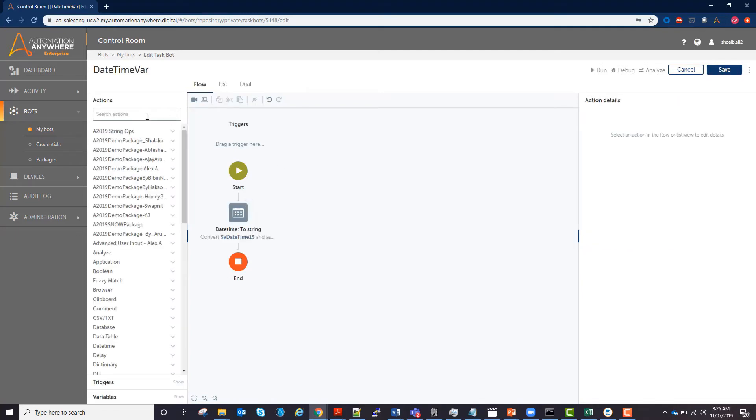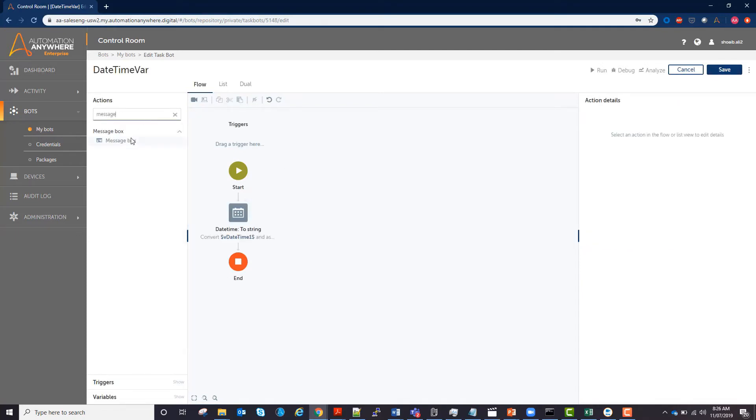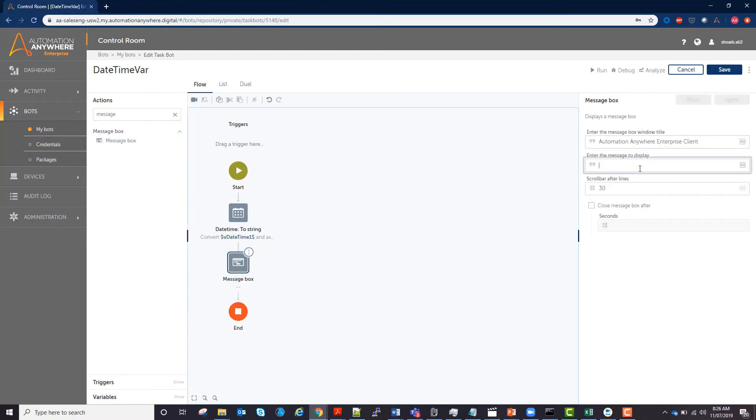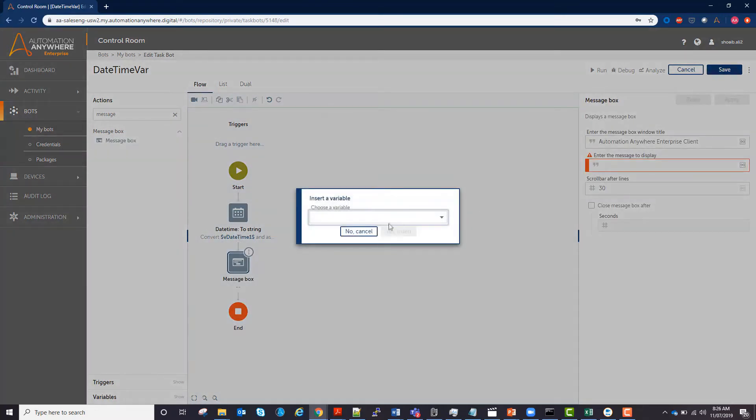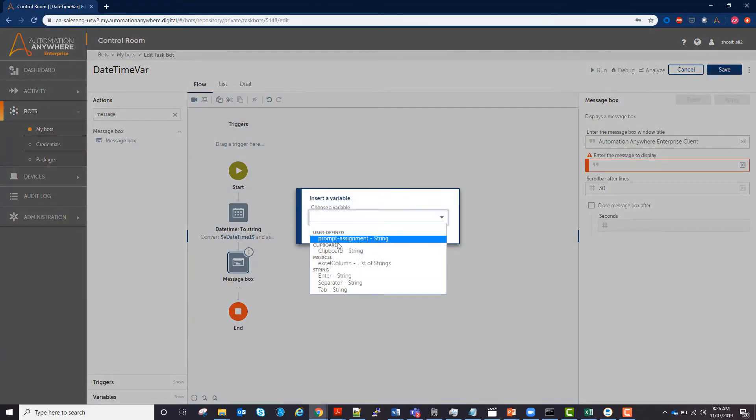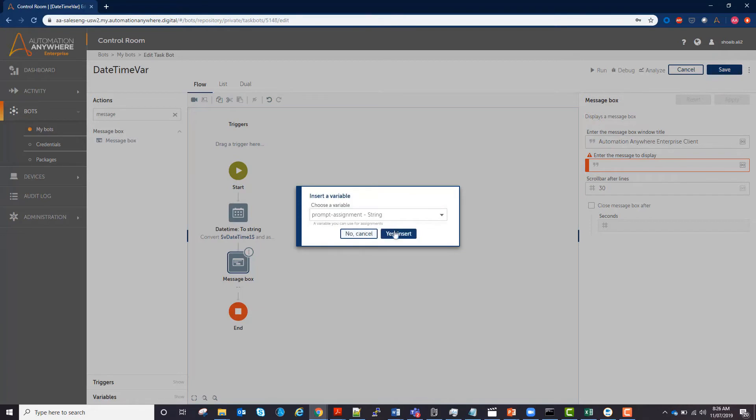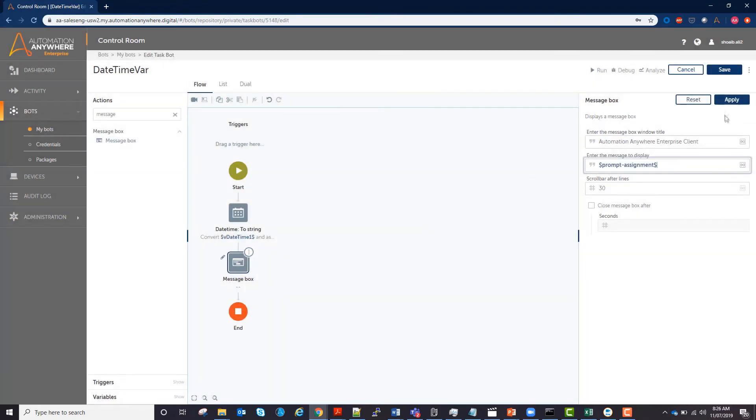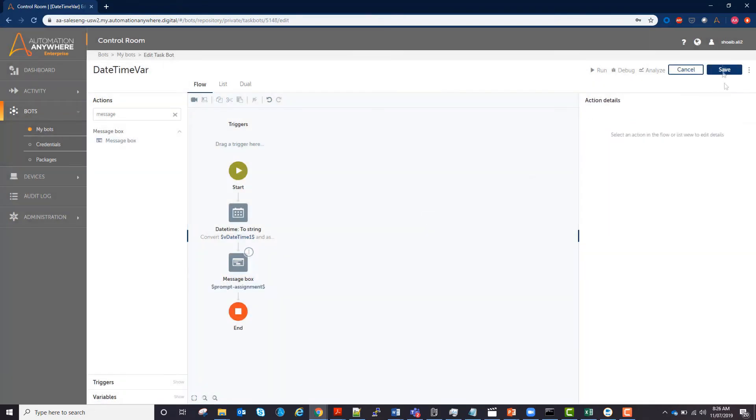Then we need a message box to display the string. Drag it in after the string action. Select the variable you chose to store your date time. Press apply and save.